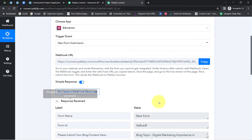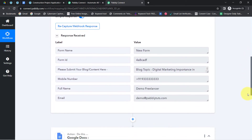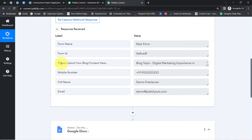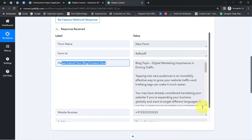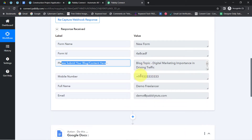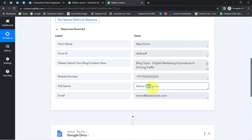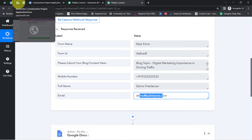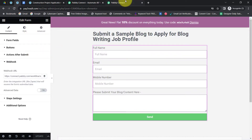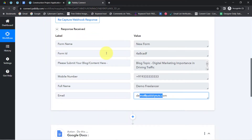The submission was successful. Coming back to Pably Connect, the responses have been received. Here we have the field 'Please submit your blog or content here' — all the content has been captured in this field. We also have the same phone number, name, and email address. The presence of this data clearly shows that the connection between our Elementor form and Pably Connect is working absolutely fine.